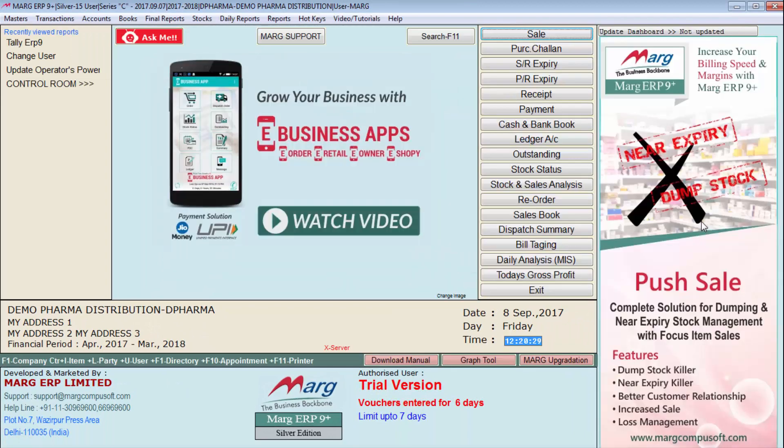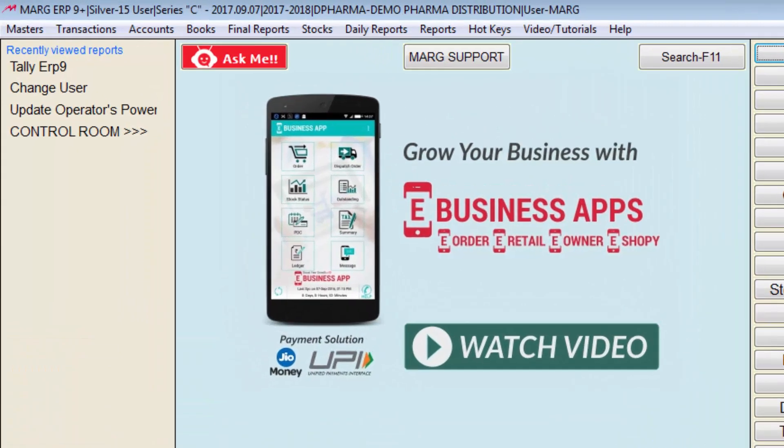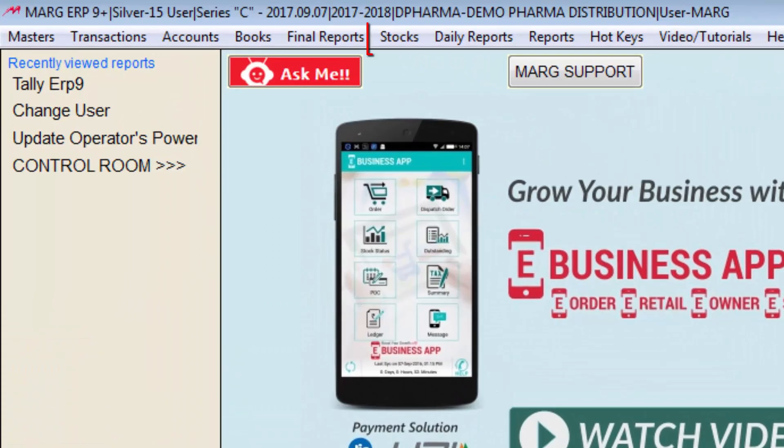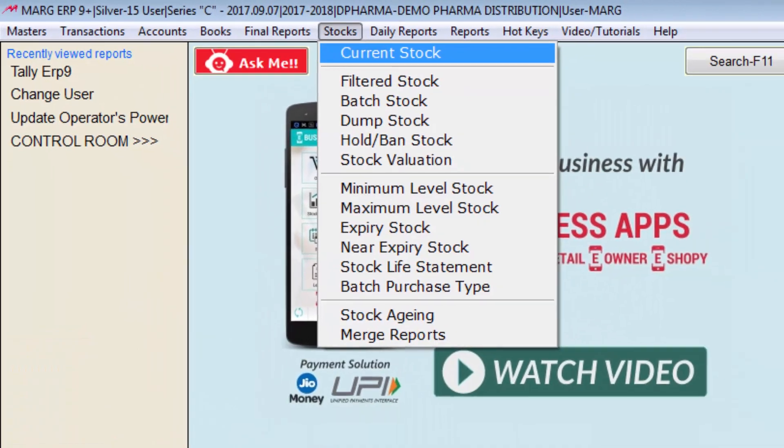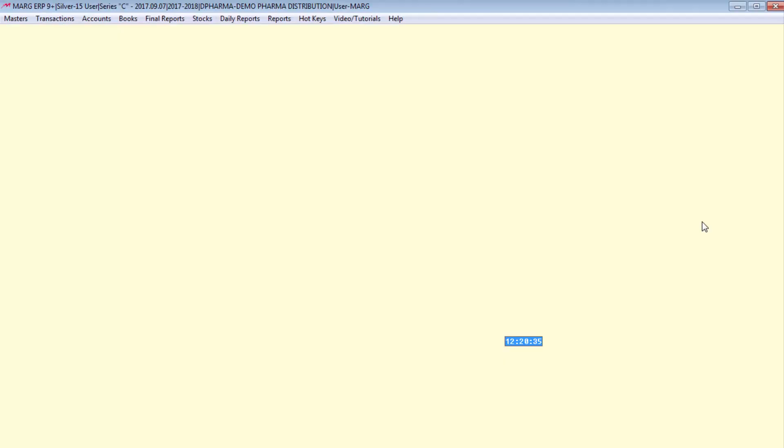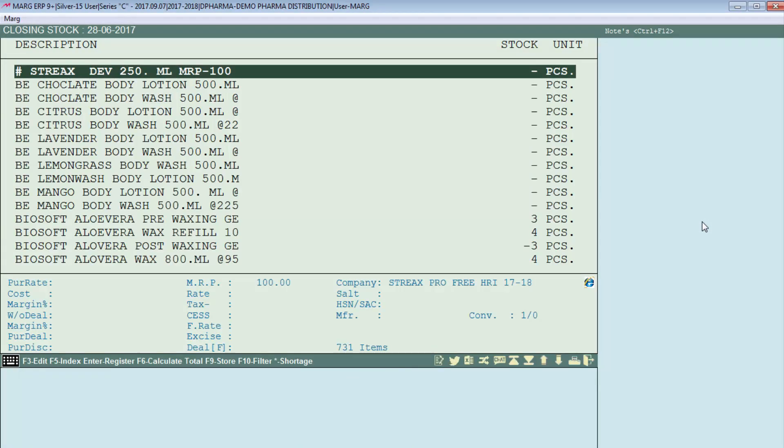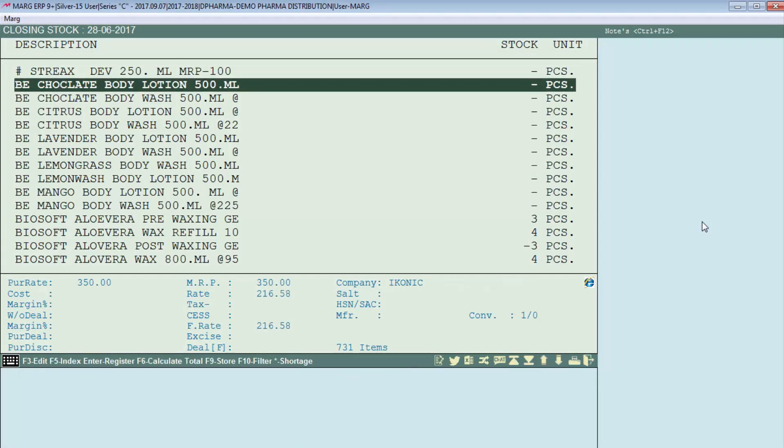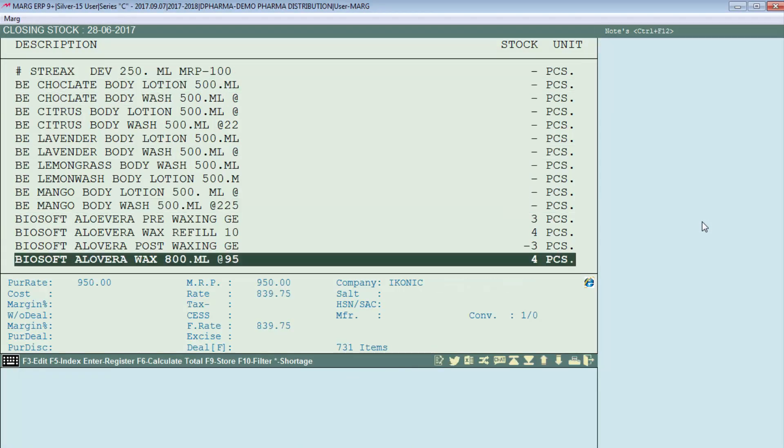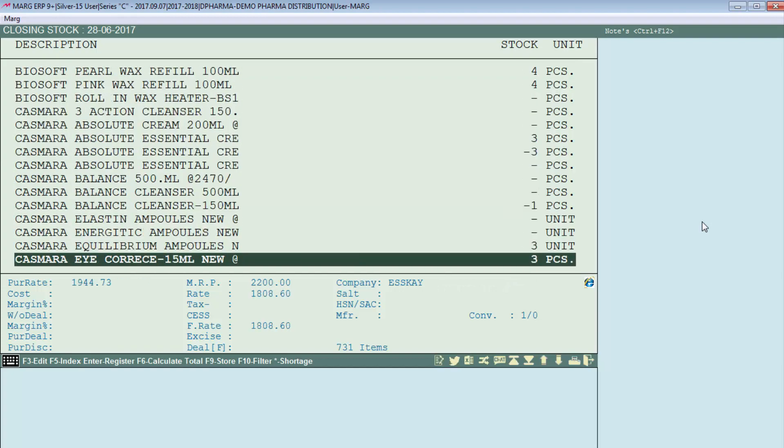Now if you want to check your inventory, then you will go on stocks menu, then select current stock. So as you can see that all our items and stock have been imported.